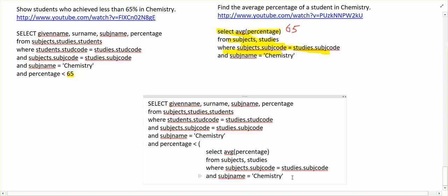And what we do is surround it in brackets. So it's basically saying, show me the ones that are smaller than this number that I calculated. And that's how a subquery works.